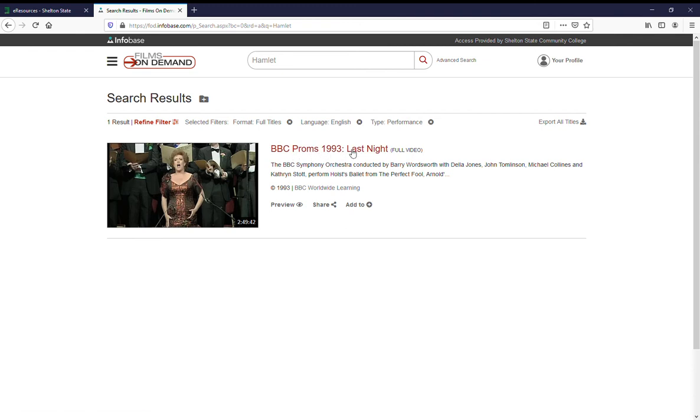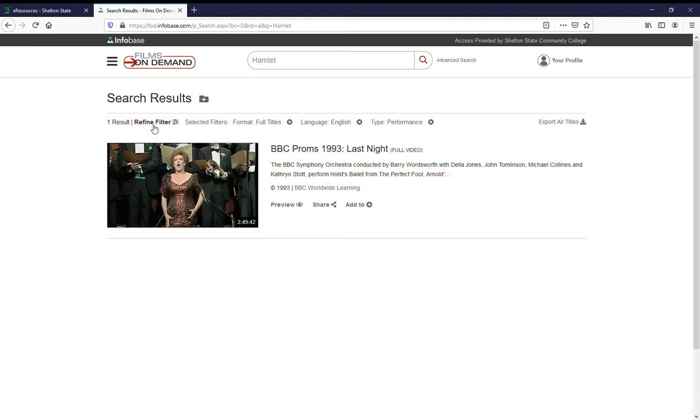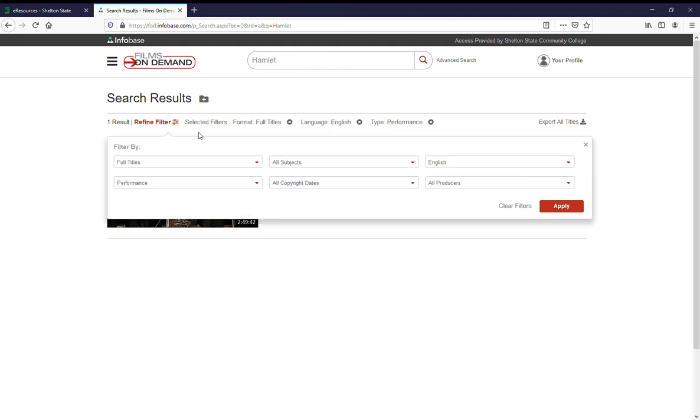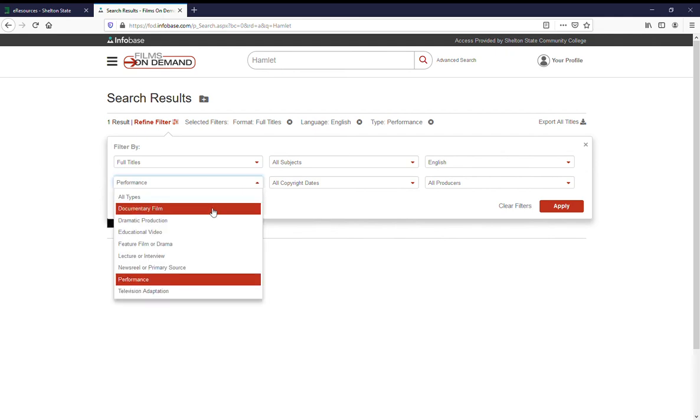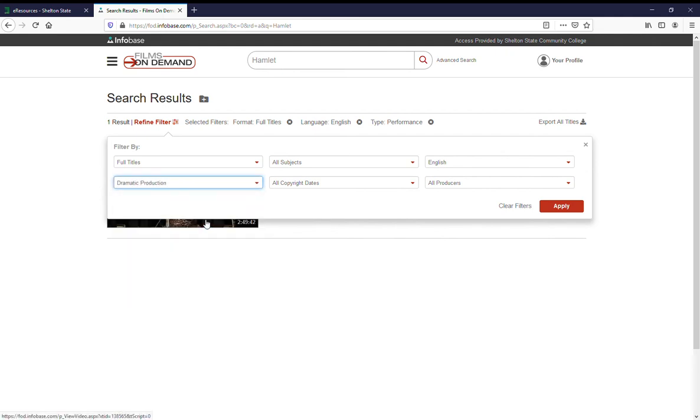BBC proms 1993 last night. I don't know what that is. So let's refine our filter and say instead of performance, dramatic production. That might work better.